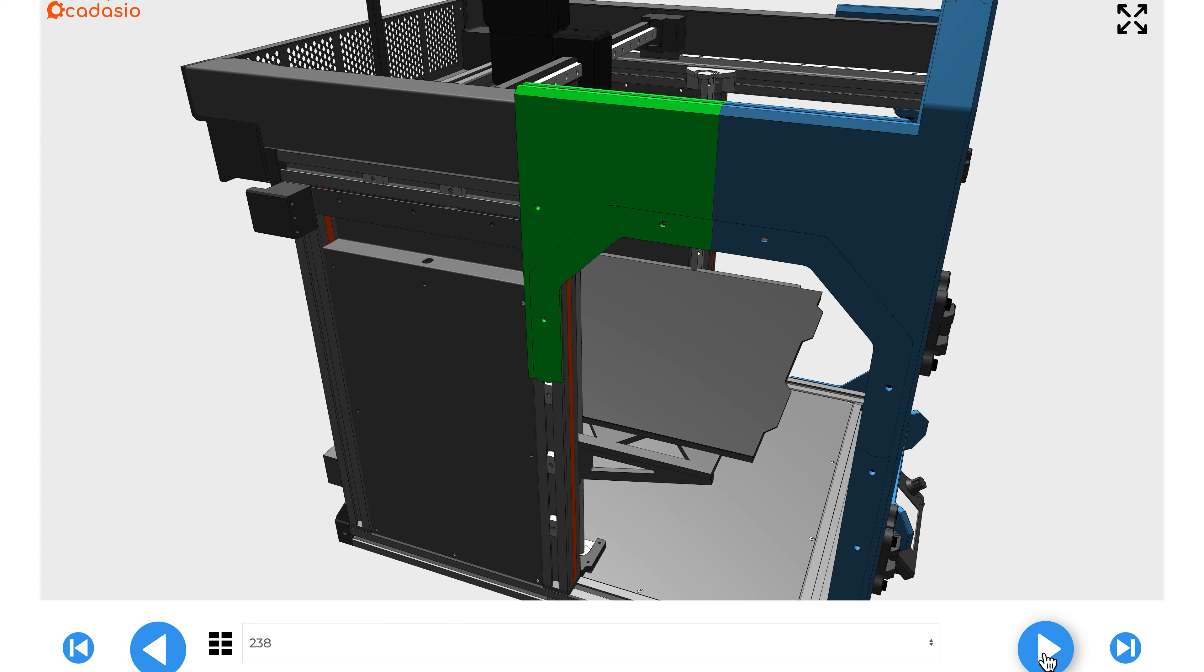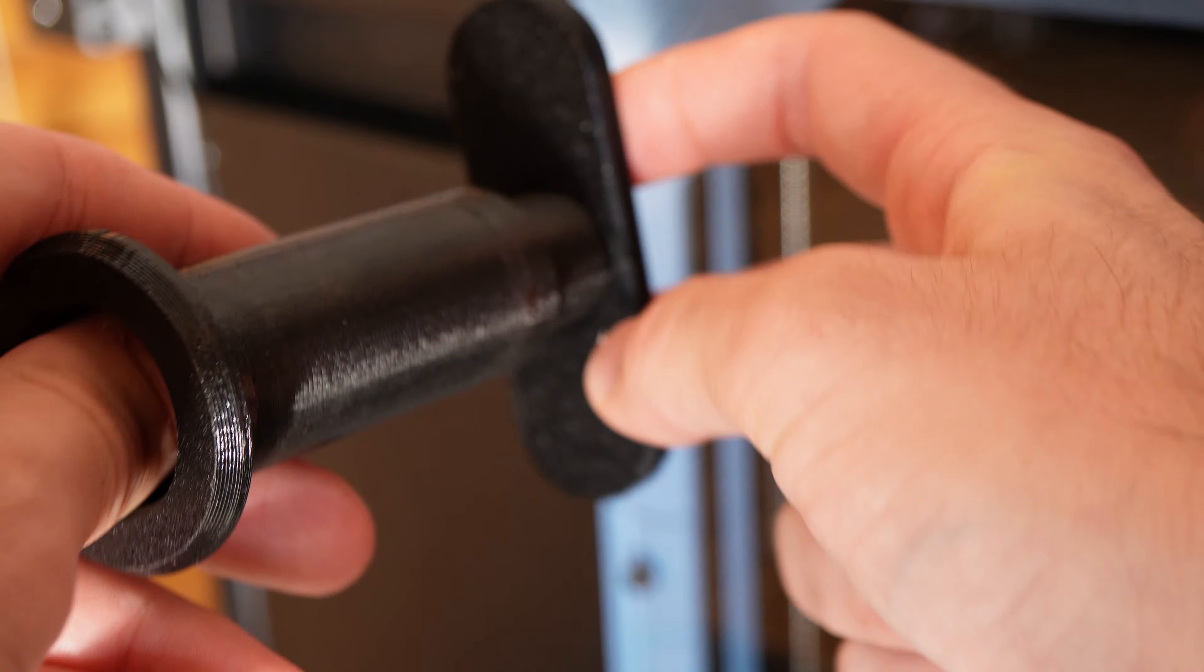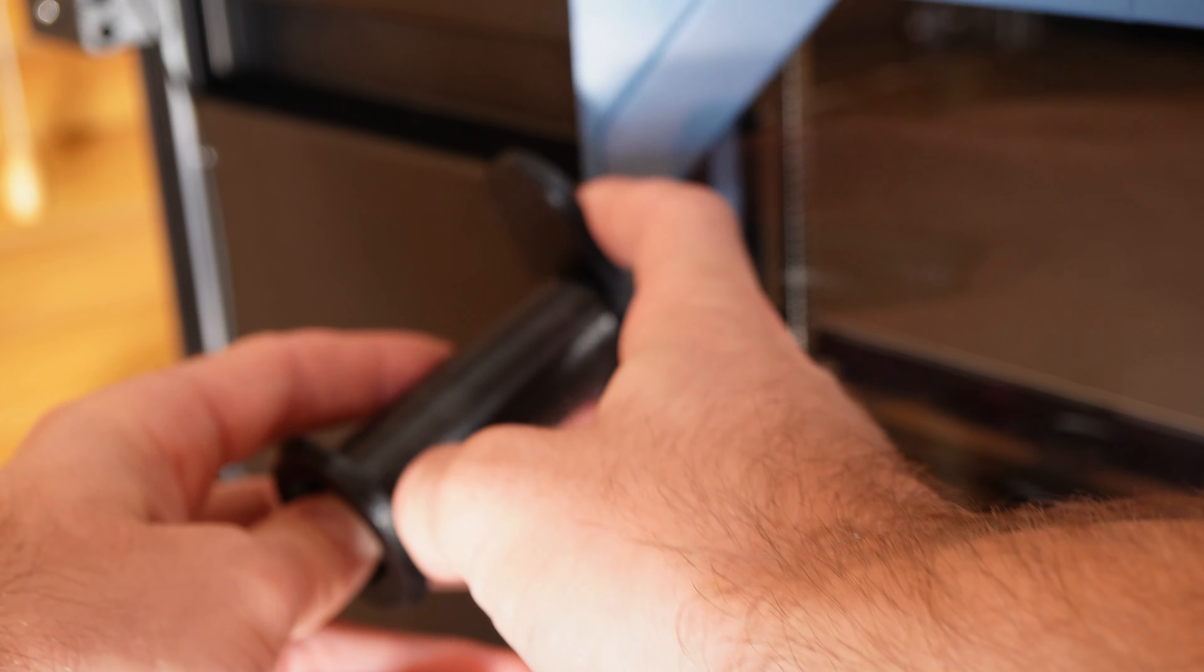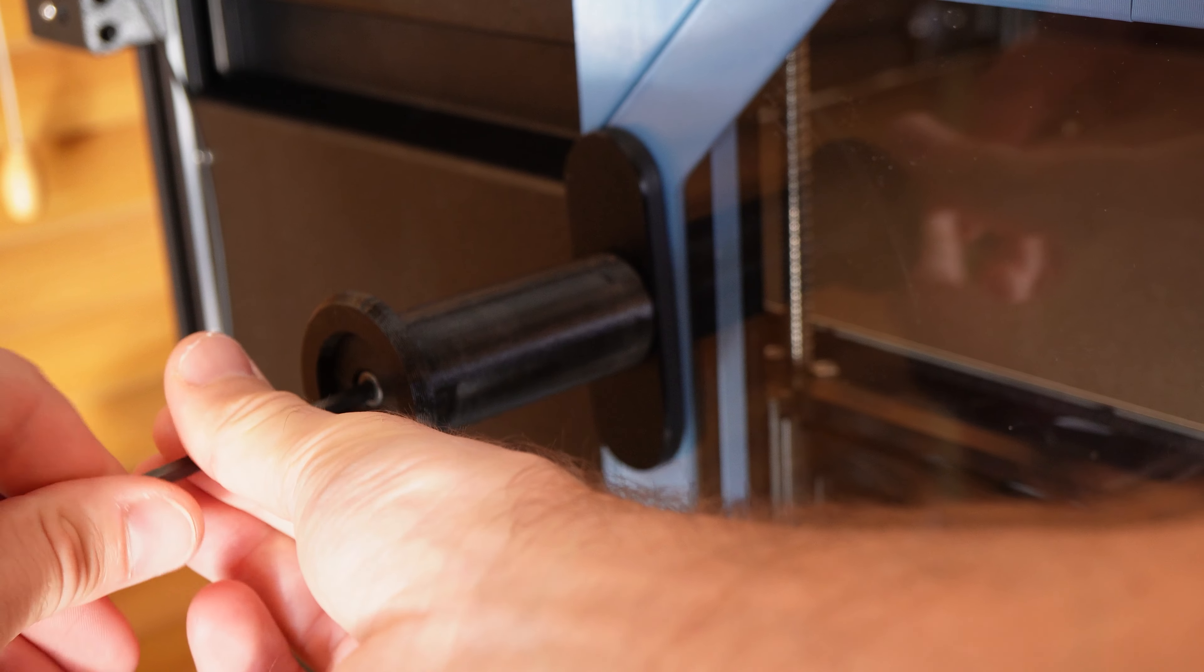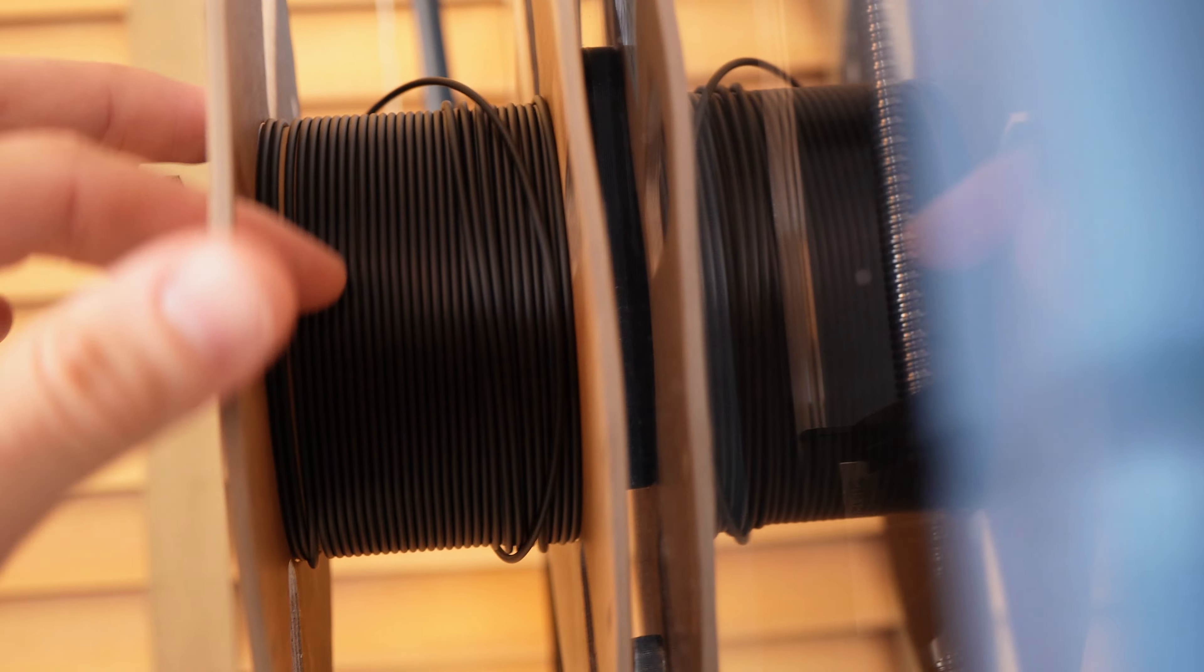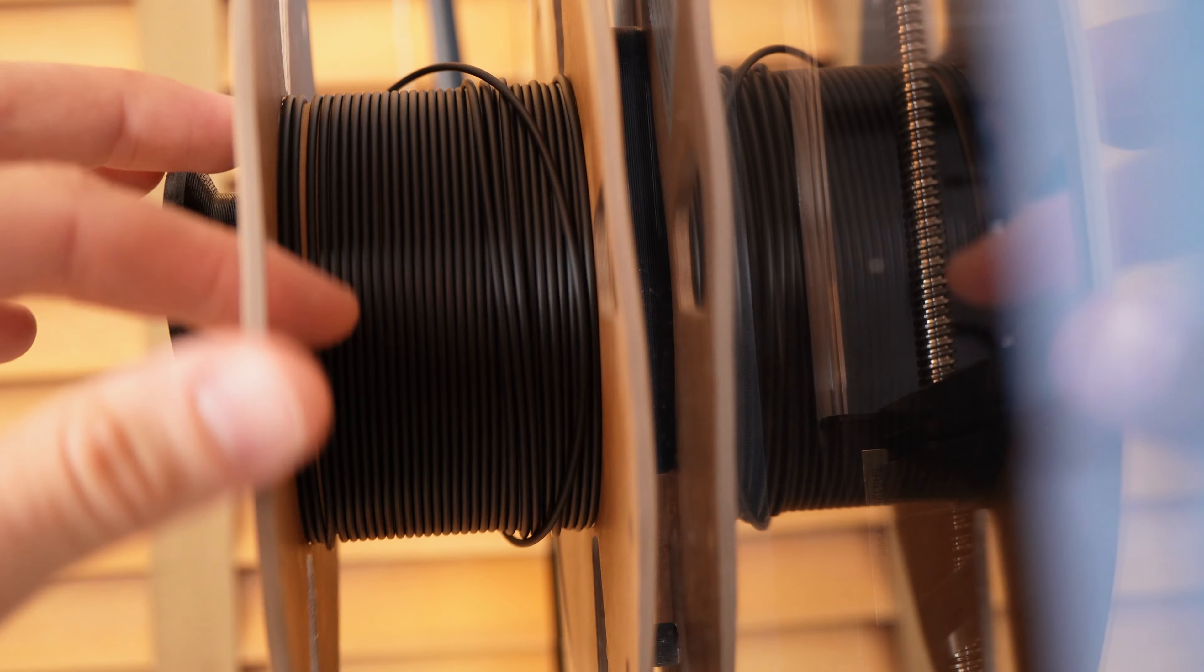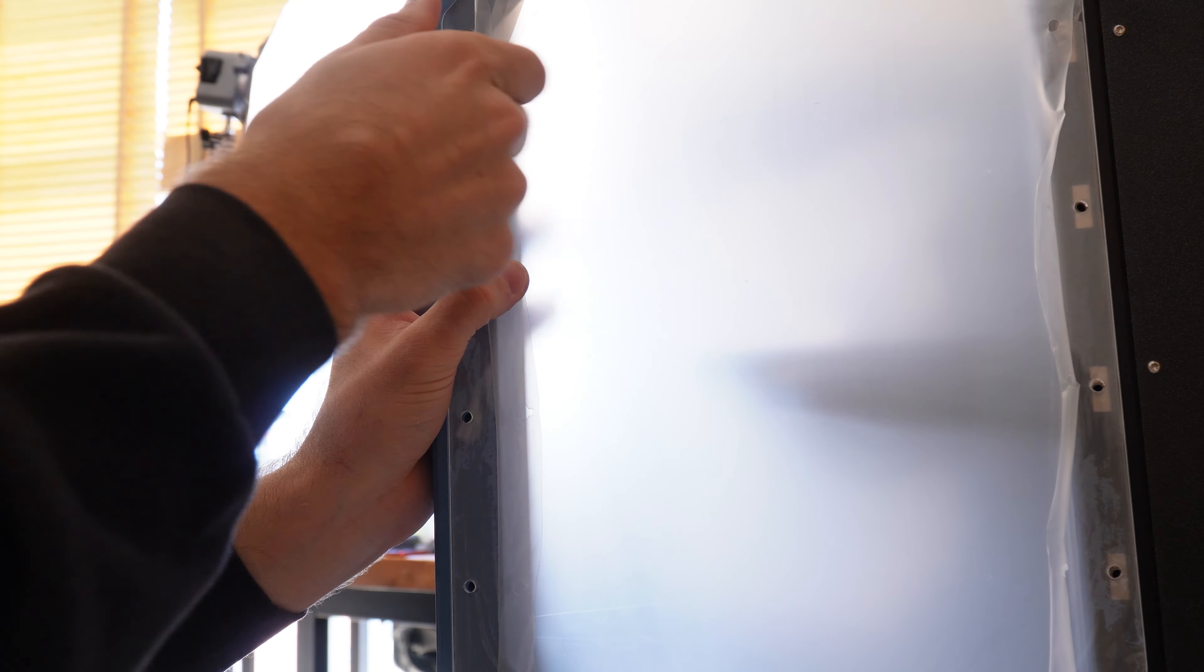You'll need to leave one of the holes empty for the filament holder. Make sure you use our custom spacer for the filament holder because this prevents the filament roll from scratching the Plexiglas as it rotates. Now you'll just repeat the same process on the other side.